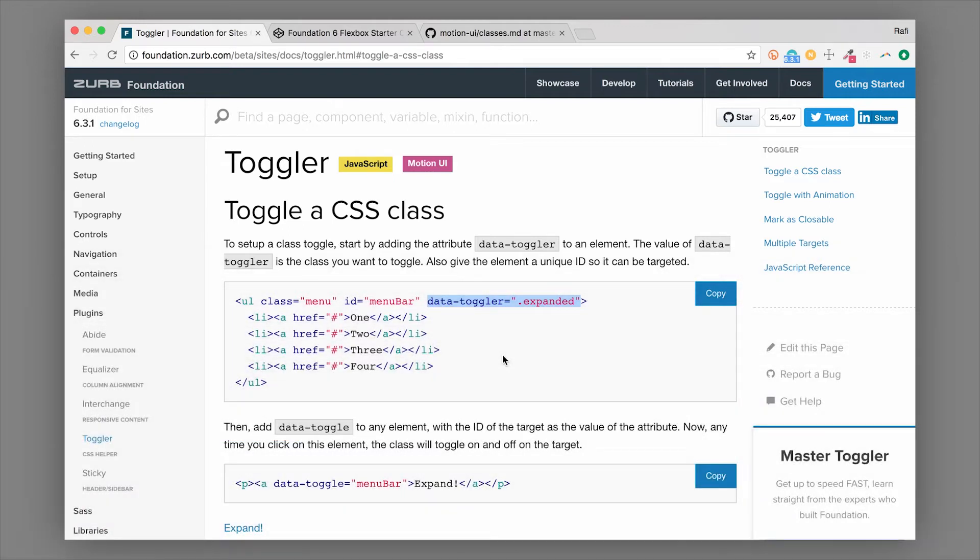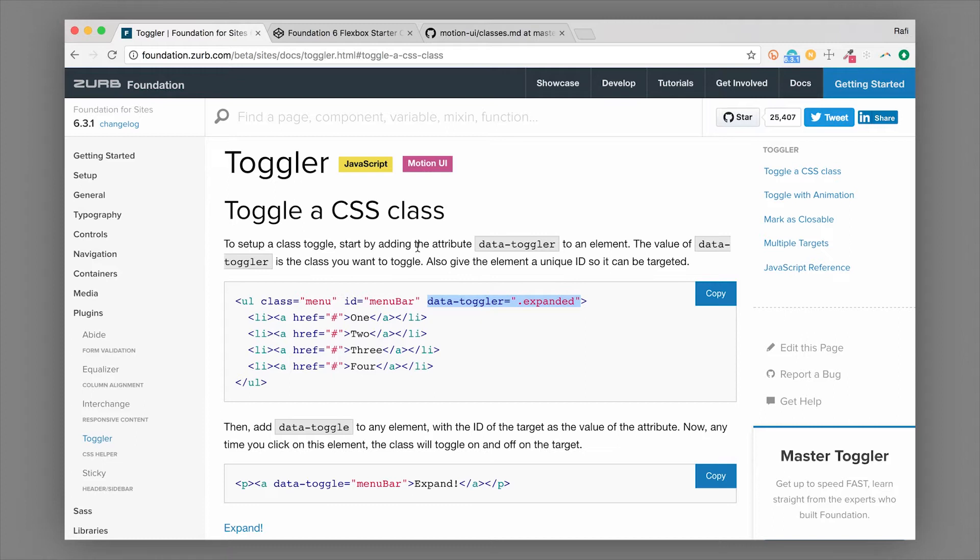I'm going to show you how to use it. This is a component built into Foundation that allows you to do some basic jQuery or JavaScript without actually writing any JavaScript. So if you're a designer or developer who wants to make a quick interaction, you definitely can do so using Toggler.